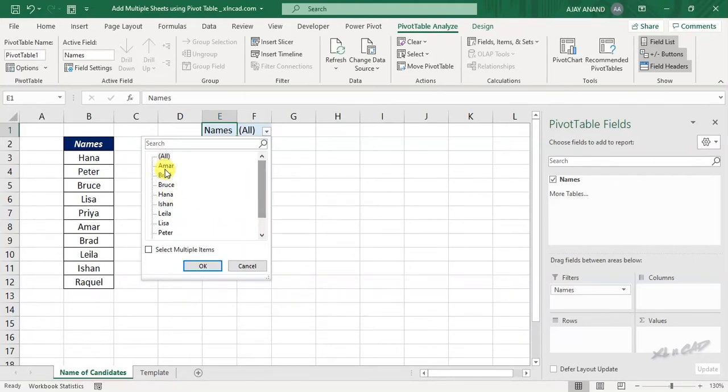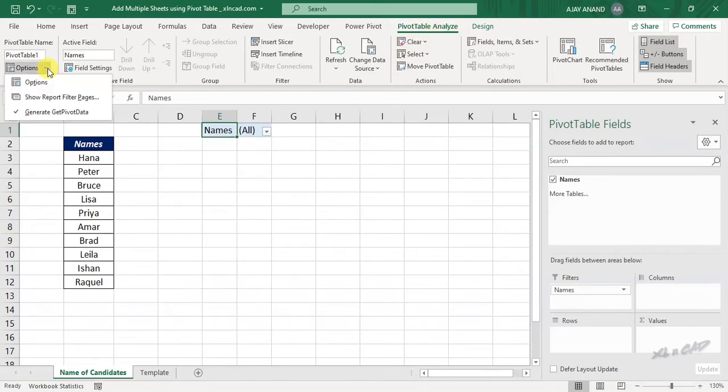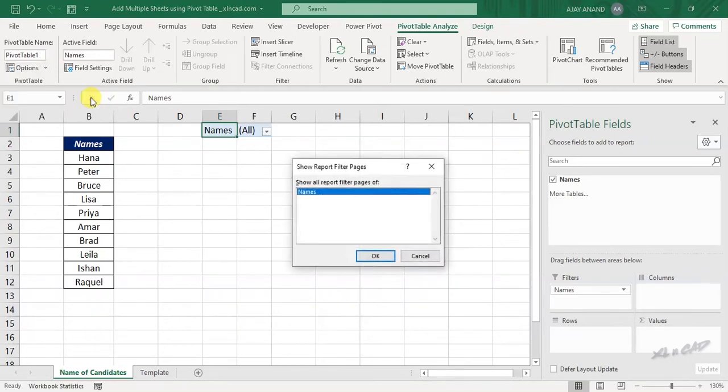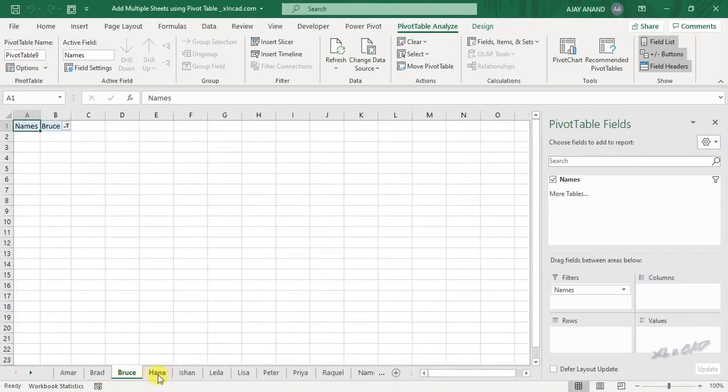Now to create worksheets in these names, in the pivot table Analyze tab, Options, Show report filter pages. Now when I click on this OK button, 10 new worksheets are created.